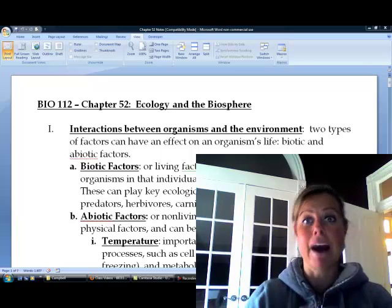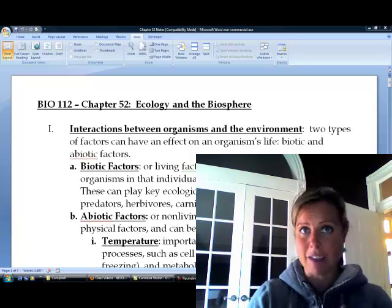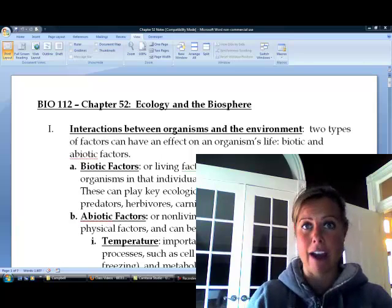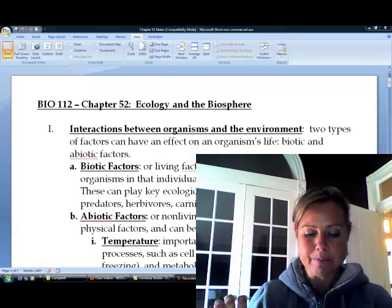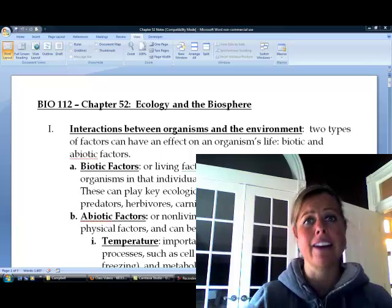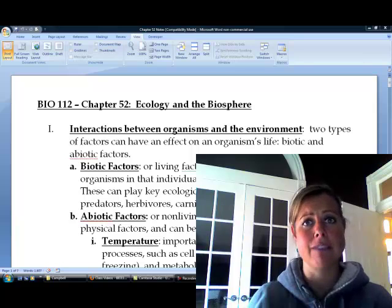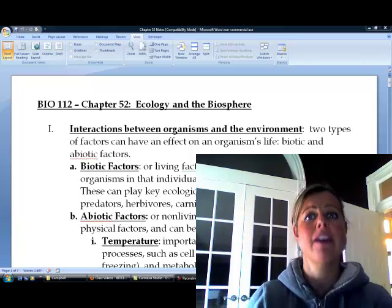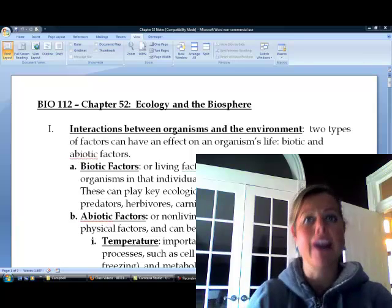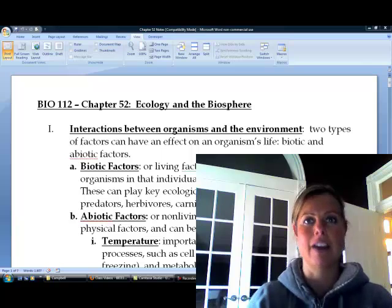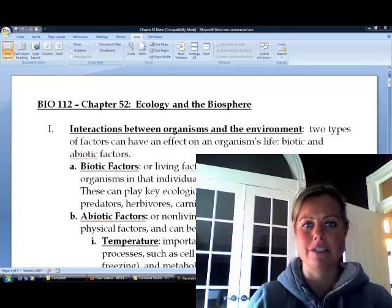Biotic — bio means life. So, biotic means living factors. And in Latin, anytime you put 'a' in front of something, it means not. So, abiotic means non-living factors.